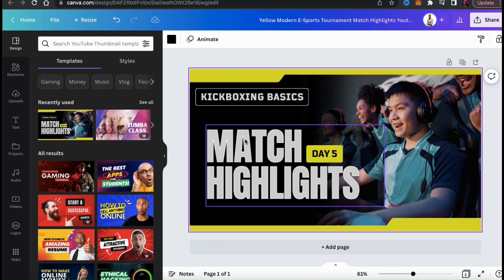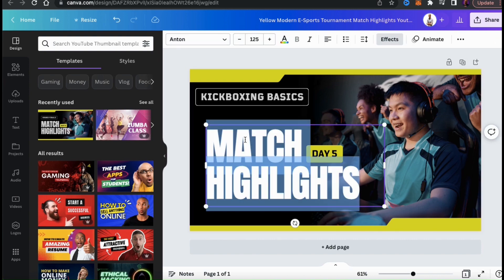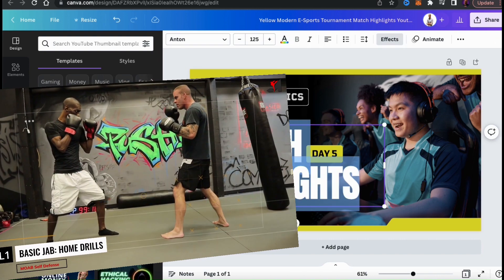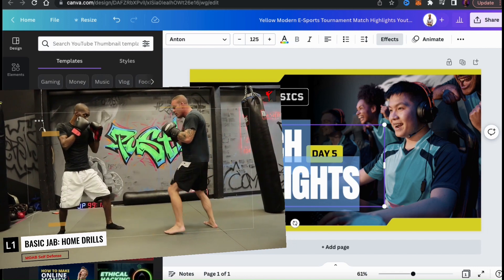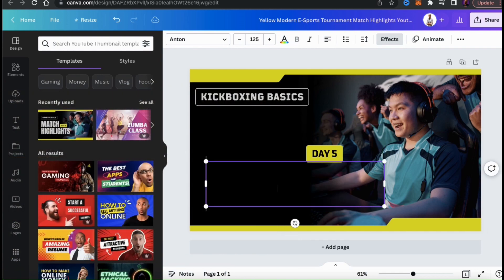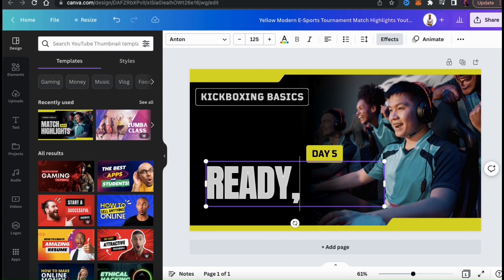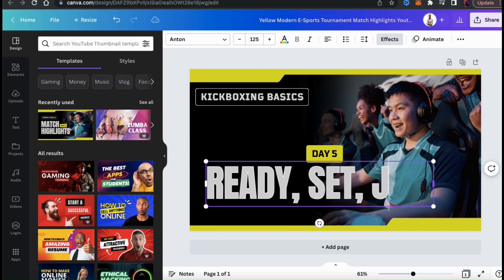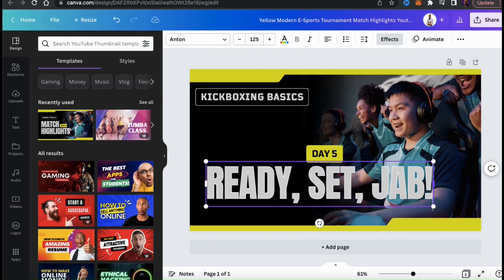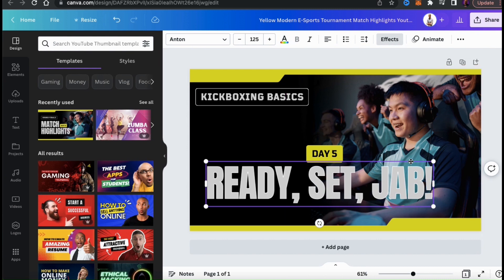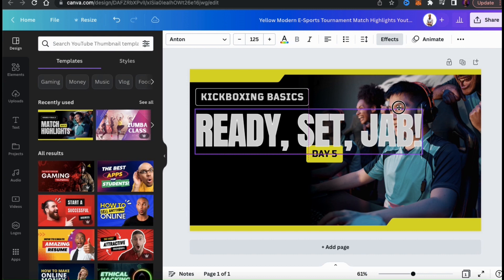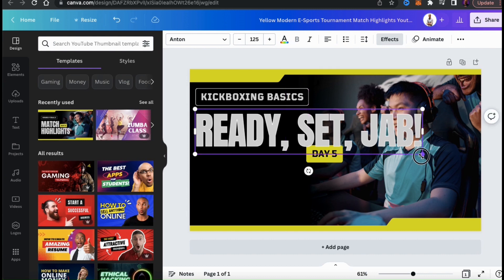So now let's update the other text on my template as well. The video I'm making a thumbnail for is a kickboxing basics video teaching beginners how to throw a jab. For my main text, let's come up with something creative that will grab attention — I think I'll go with 'Ready, Set, Jab.' When writing your thumbnail text, you want it to be relevant to your video and give people an idea of what they'll be viewing. Once you add your text, you can click and drag it to move it around or click and drag the corners to resize it.